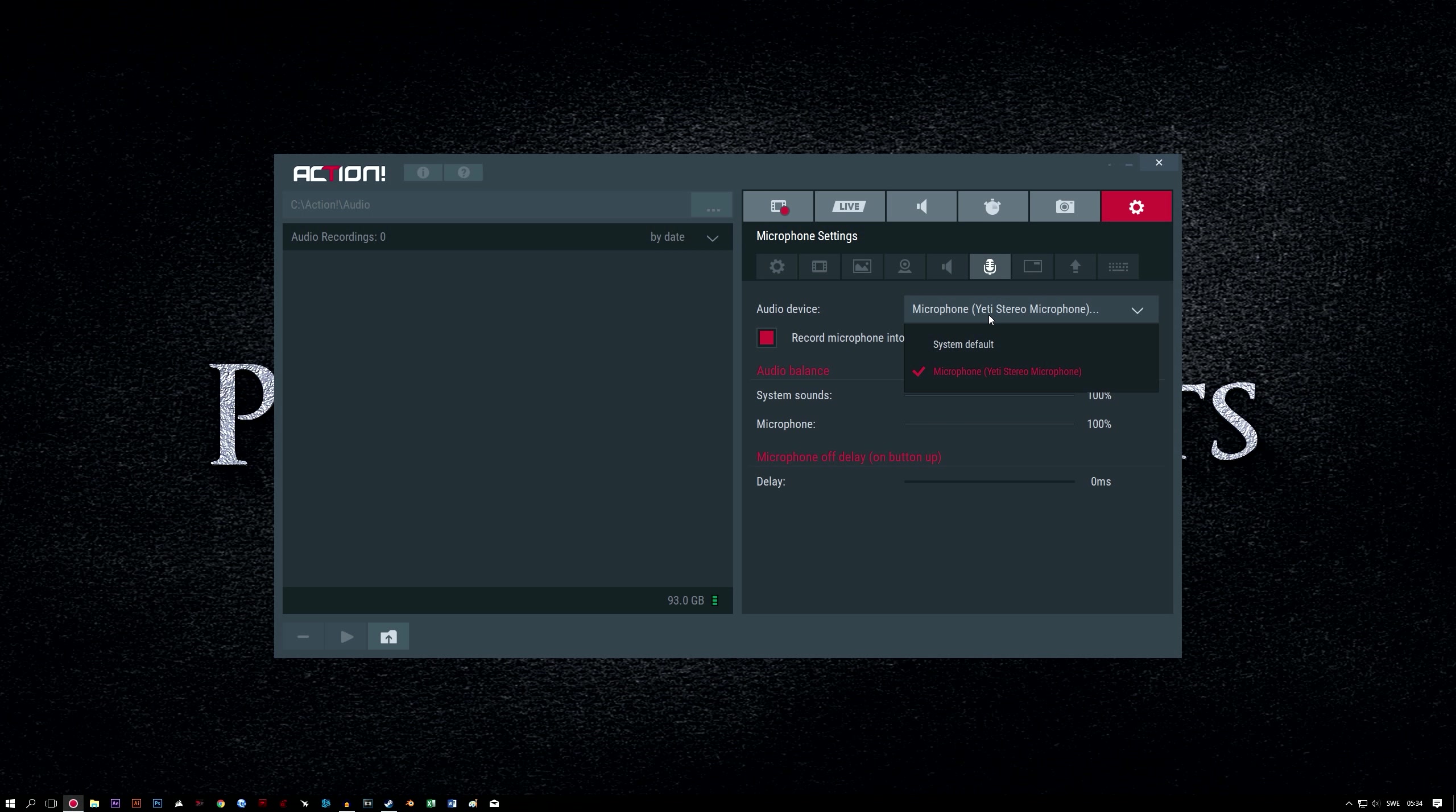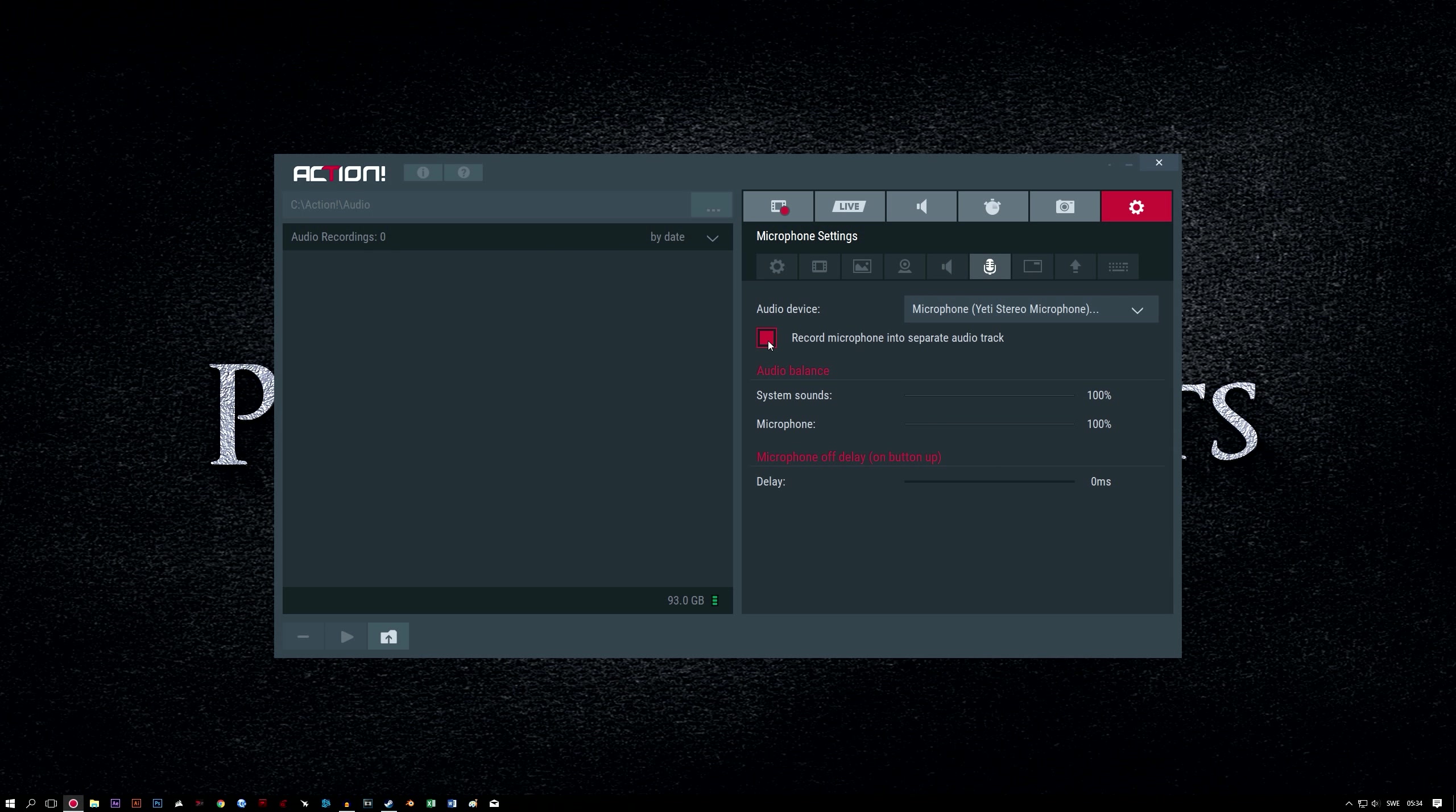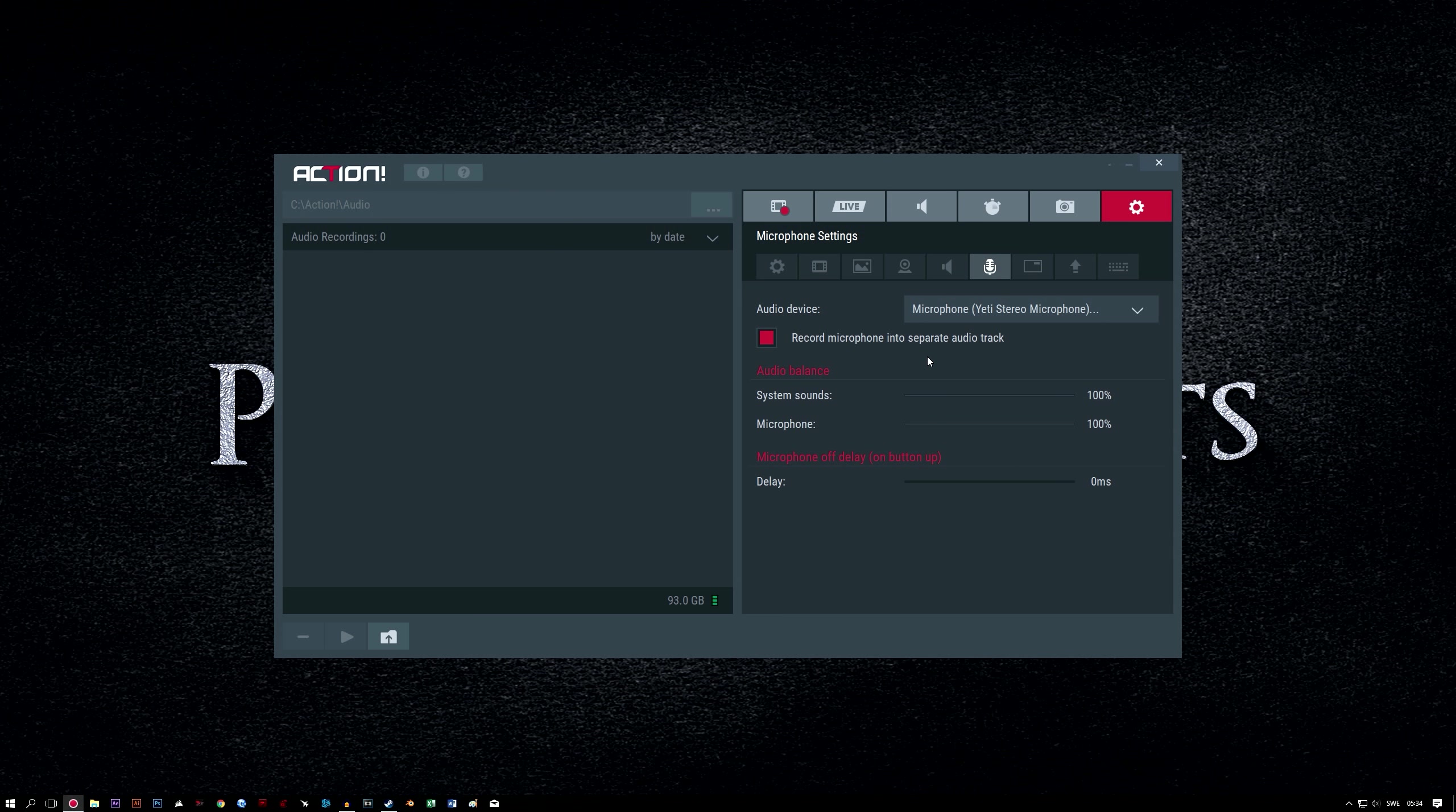Microphone settings tab. Audio device. Just select your microphone from the list here. Record microphone into separate audio track. We want to enable this option. We want our microphone audio in a separate track so that we can edit it later. By having a separate audio track, we can work on the audio recorded by your microphone individually without affecting the audio recorded from our game or application. This will enable us to get rid of plosives and sibilants, for example. This is very important if you want to make high quality videos and present a professional image to your viewers.